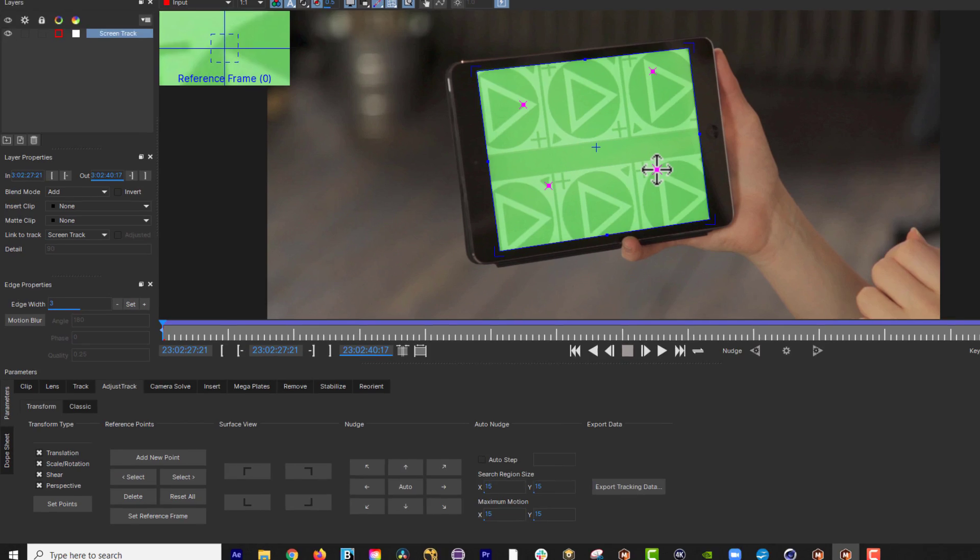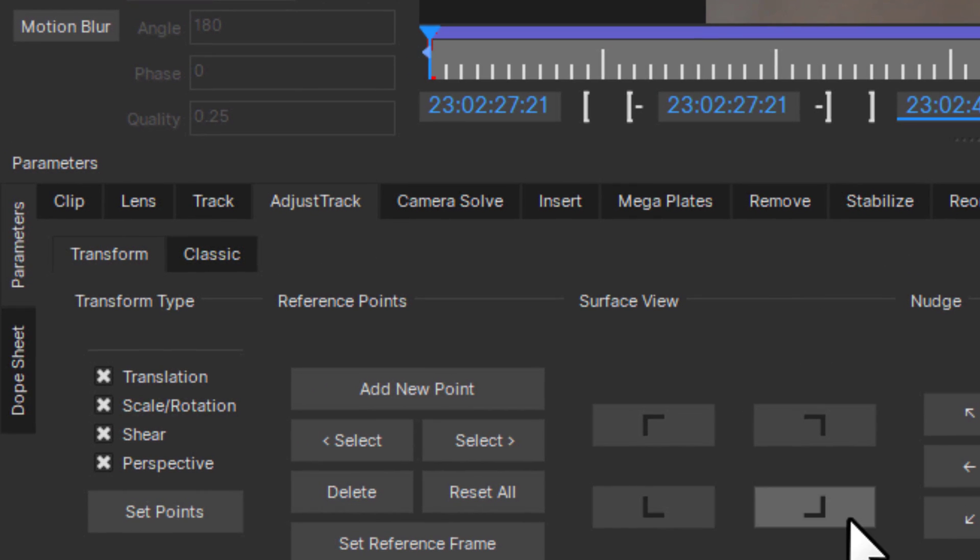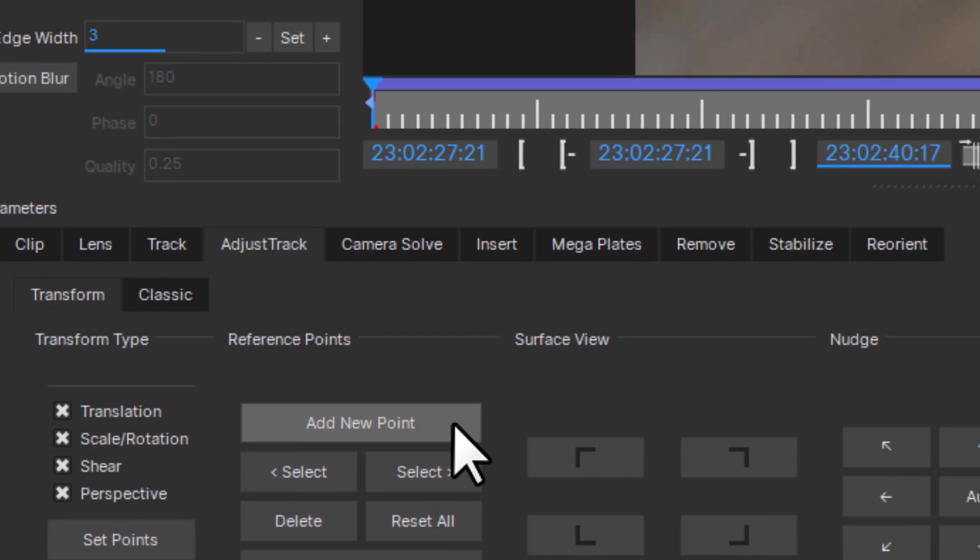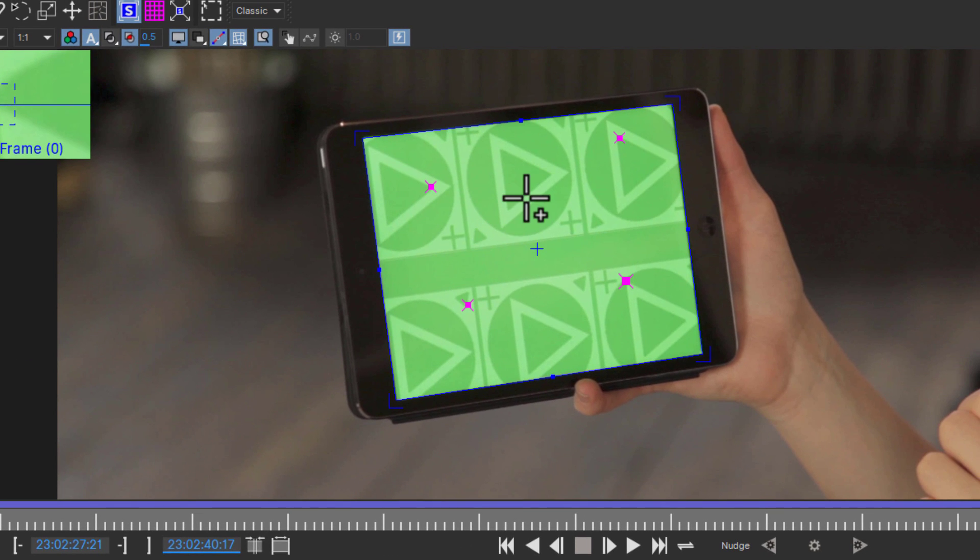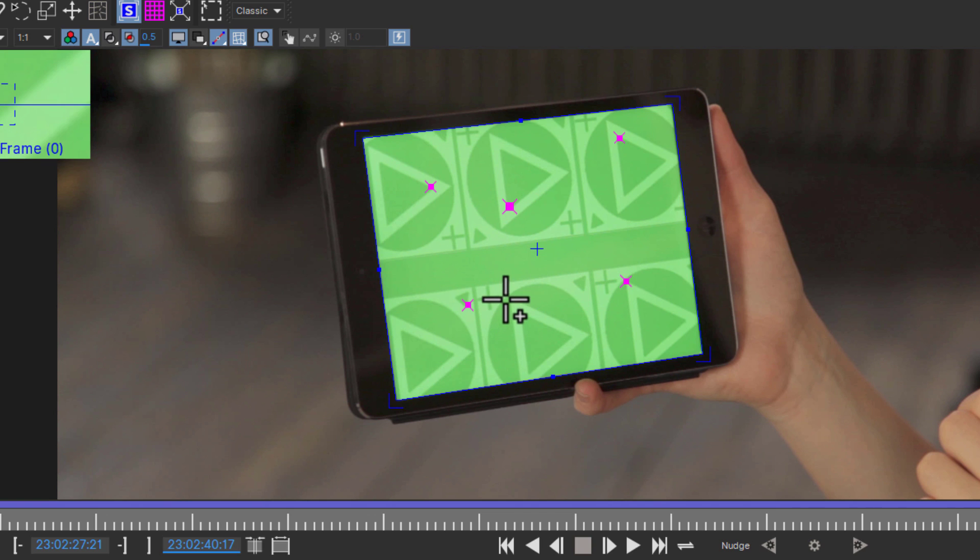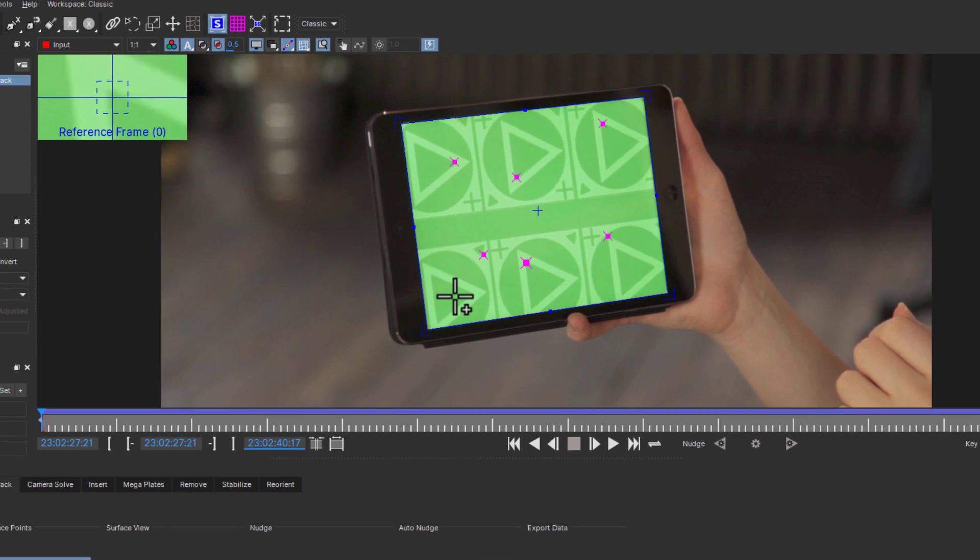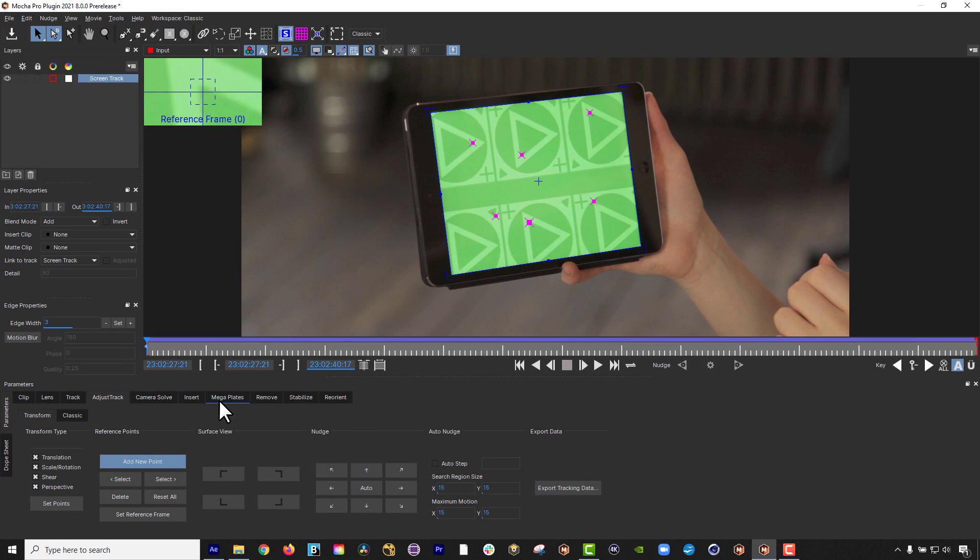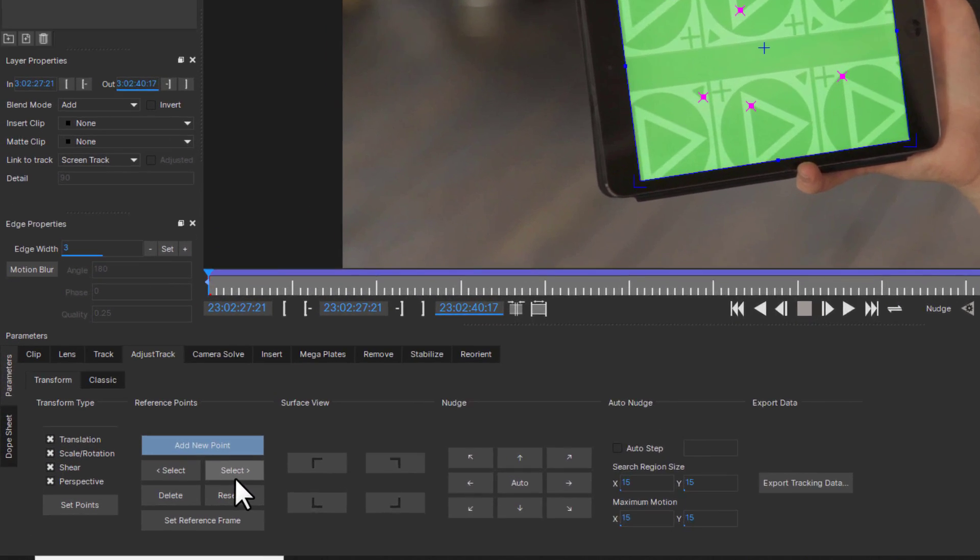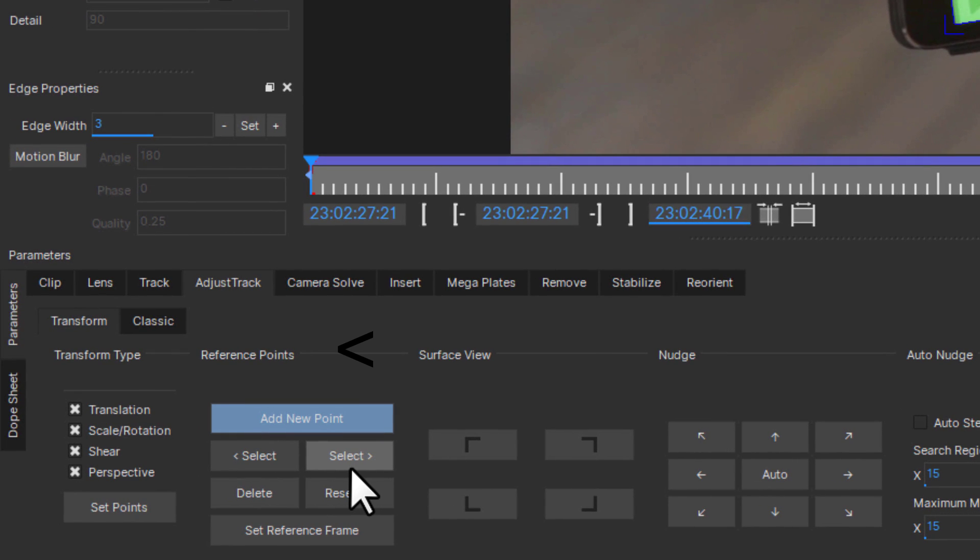Adding new reference points also has better functionality as now you can add multiple reference points wherever you like. Each new point contributes to the adjustment of the plane based on the position of the other points. You can select between the points using the cursor or cycle using the greater than and less than buttons.